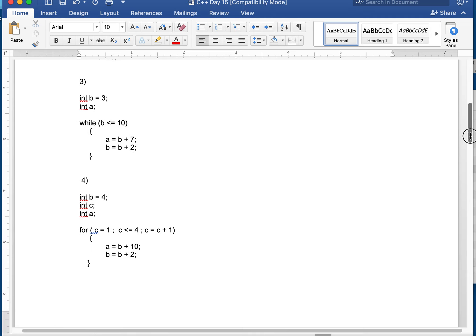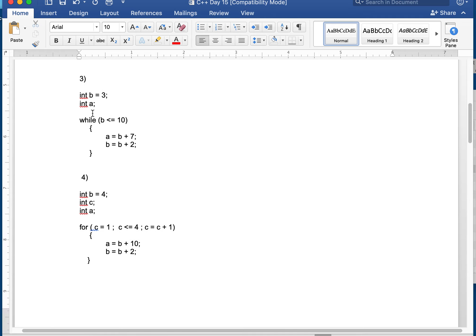Number 3 — a while loop. B is 3. While B is less than or equal to 10 — that's true — so I run the block. A is going to be B plus 7: 3 plus 7 is 10. B is now the old value of B plus 2: 3 plus 2 is 5. Coming back up, 5 is less than or equal to 10 — yes. So A is now B plus 7: 5 plus 7 is 12. And B is 5 plus 2, which is 7.